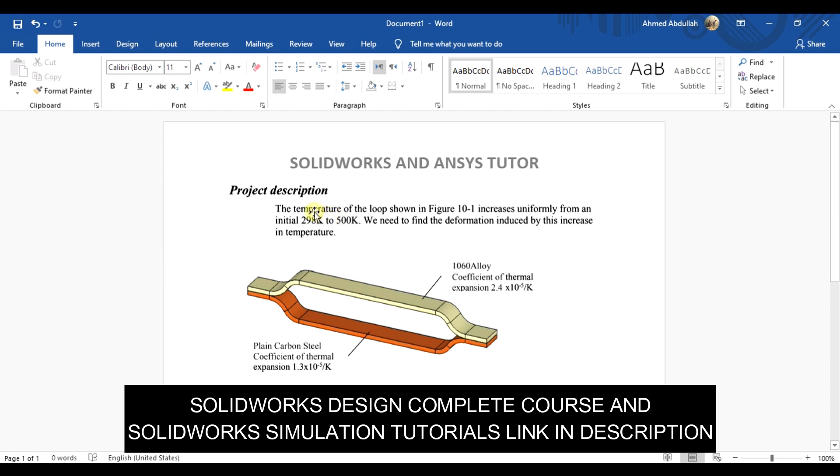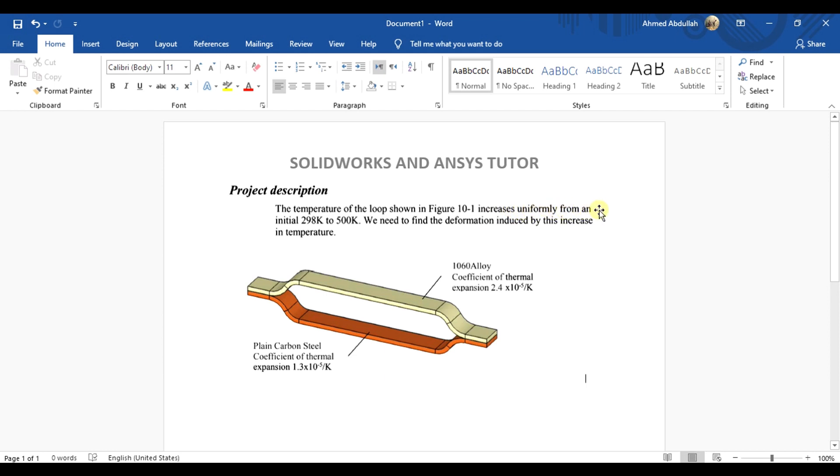This is the project description: the temperature of the loop as shown in the figure increases uniformly from an initial 298 to 500 Kelvin. At 500 Kelvin, we need to find the deformation induced by this increase in temperature.